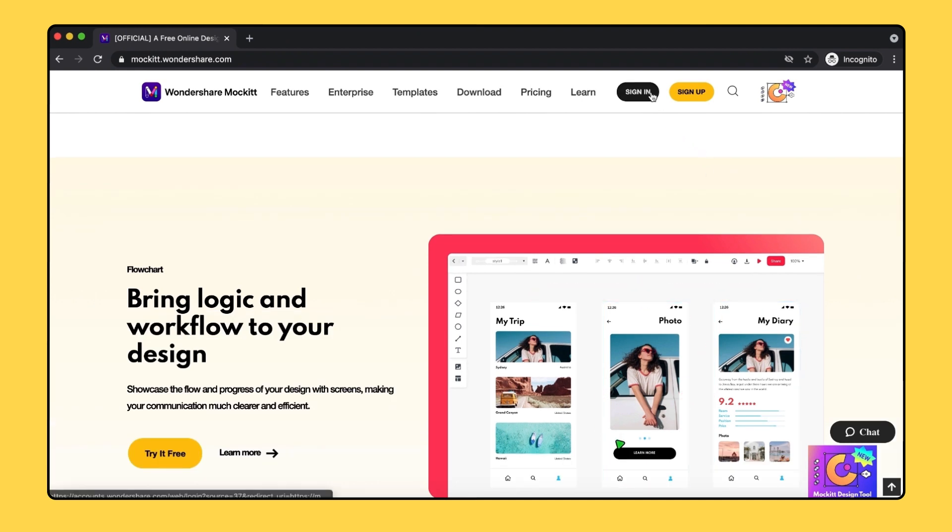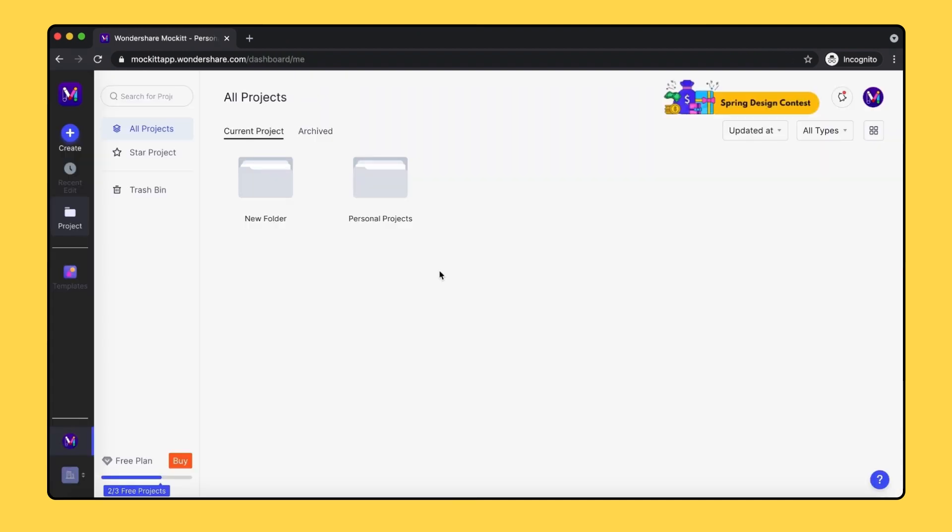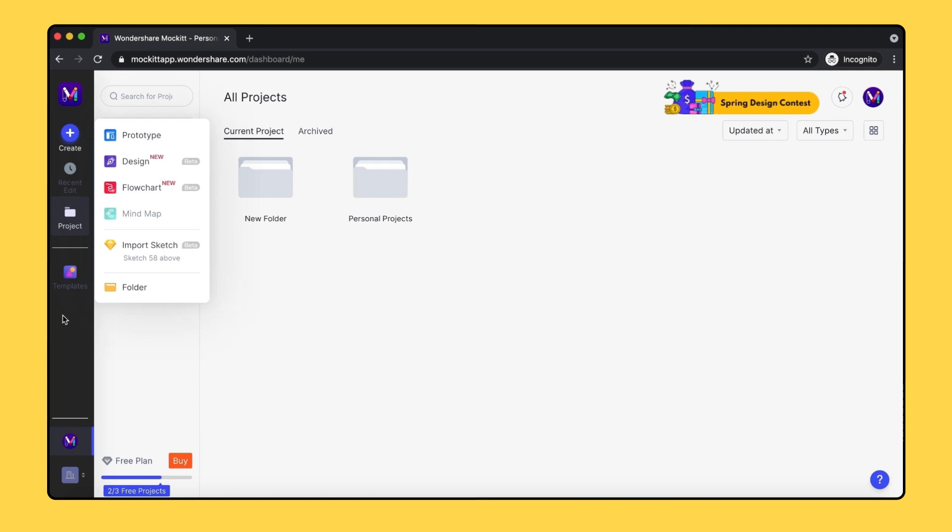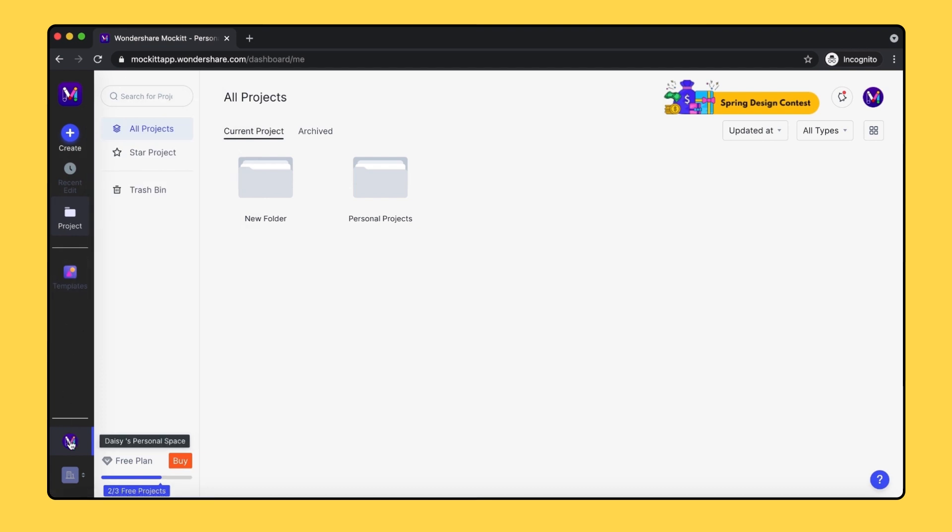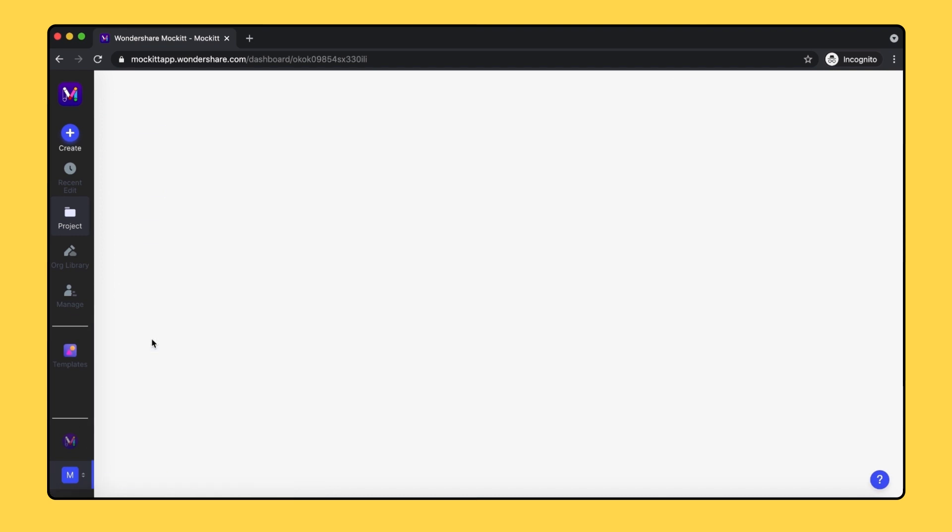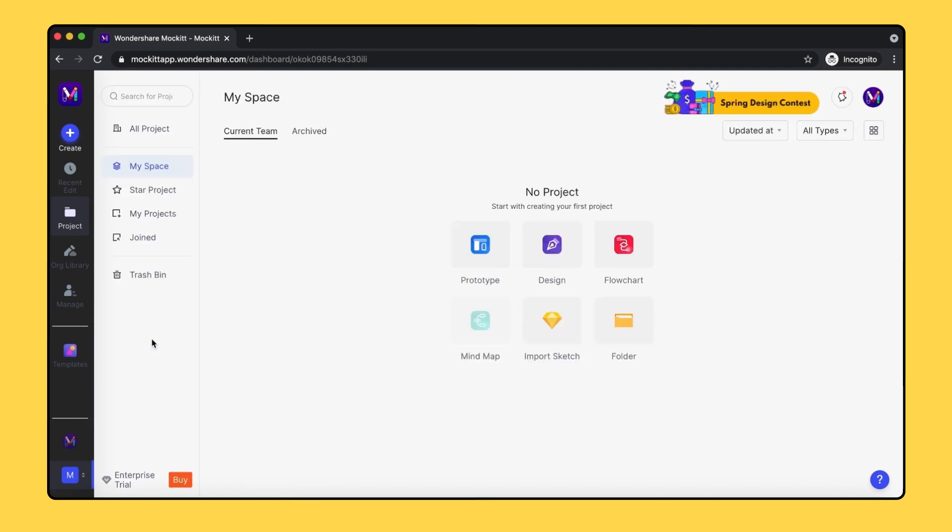After signing in, we'll directly enter into our dashboard, where all of our projects are saved here. On the left panel, we have choices of creating a new project and finding templates. On the bottom left, you can switch into Personal Space and Enterprise Space. Enterprise Space is for team collaboration and management.